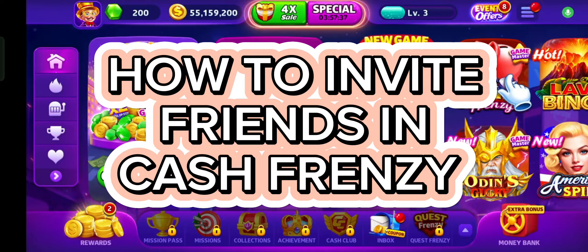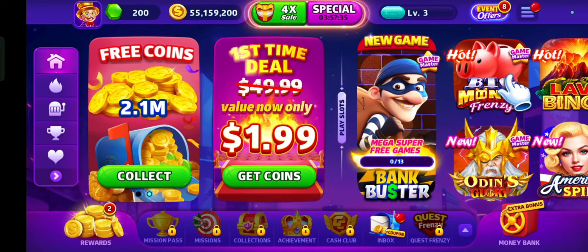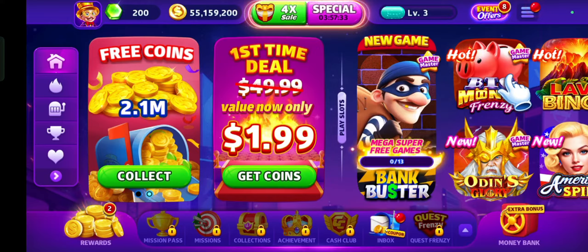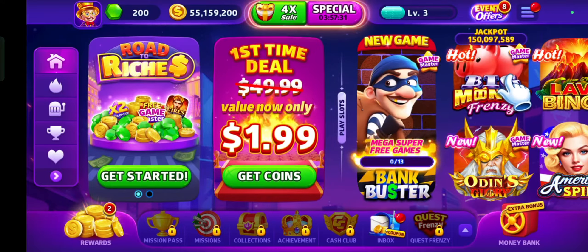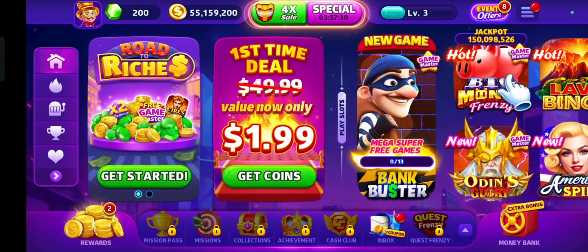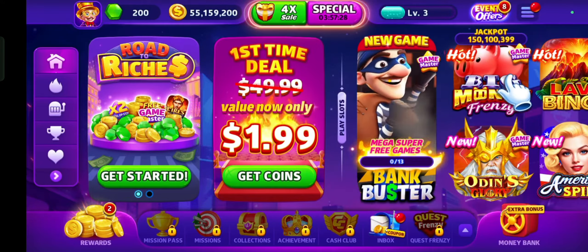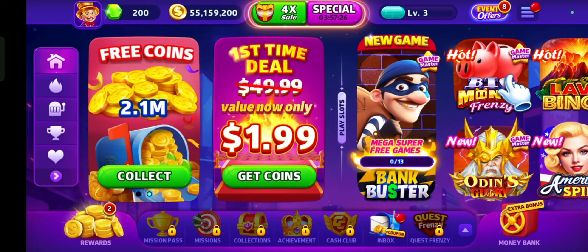How to invite friends in CashFrenzy. Hi guys, it's Makran from Gaming247. Today I'll be guiding you on how to invite friends on CashFrenzy. Inviting friends on CashFrenzy is quite easy, so without any delay let's get started.